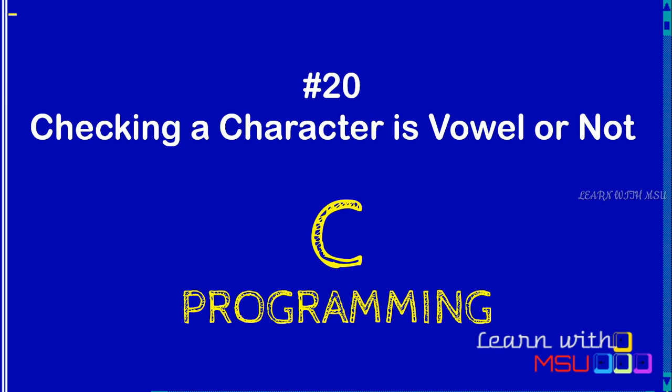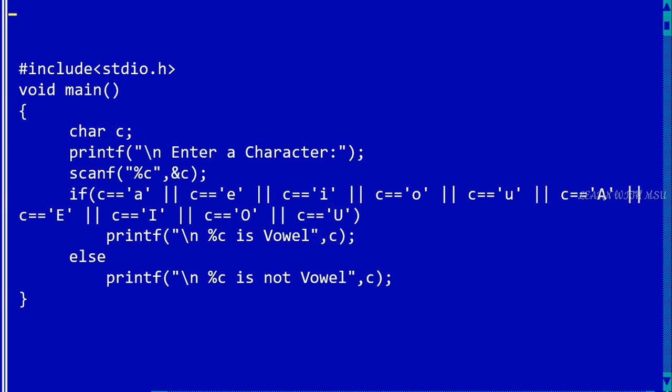We have to implement this program in two different ways - by using switch case also. What we have to do is we are getting an input character from the user.